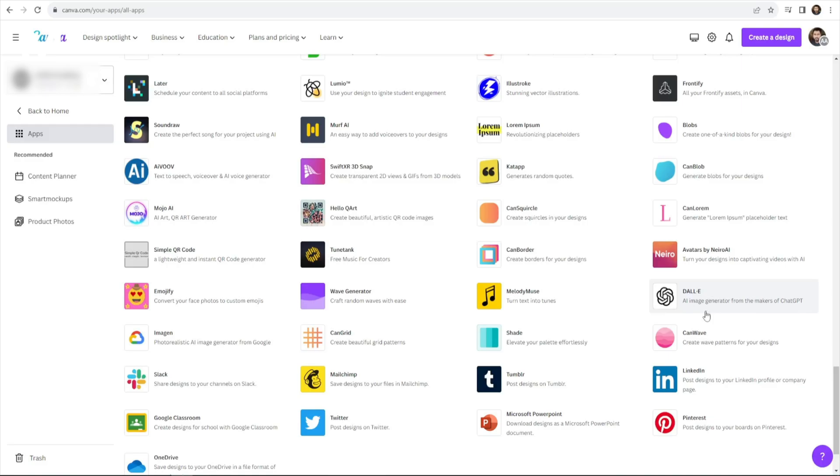DALI empowers users to effortlessly generate lifelike images and artwork through the magic of artificial intelligence. It's a creative tool with boundless potential.